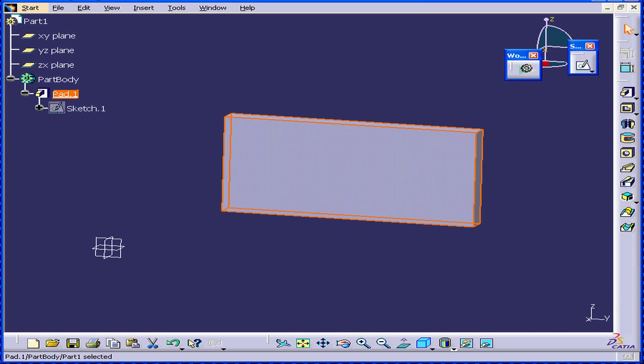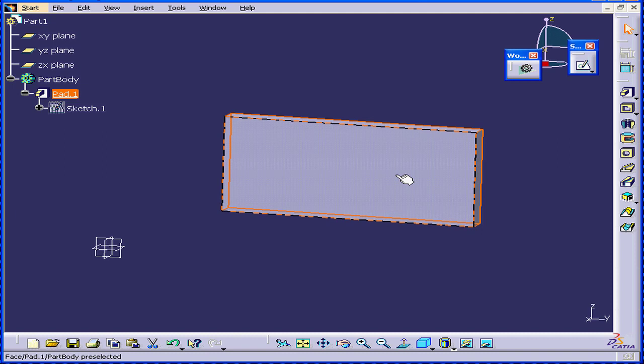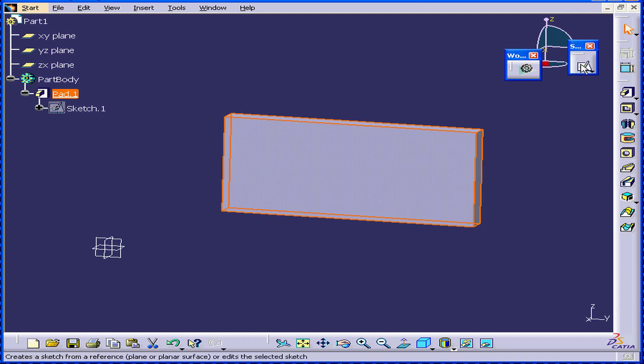Welcome to our tutorial on position sketches. Right here you can see a solid that I've just created. We are ready to create some new features on top of this.